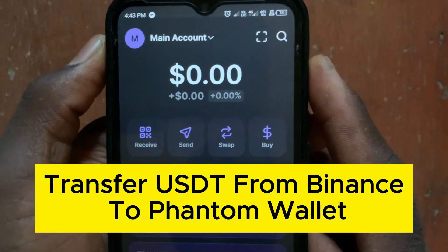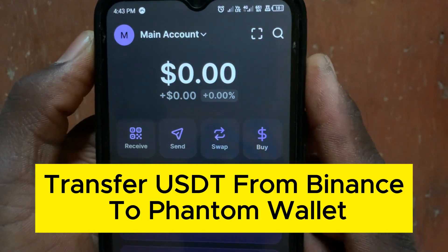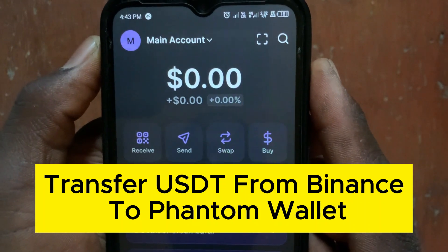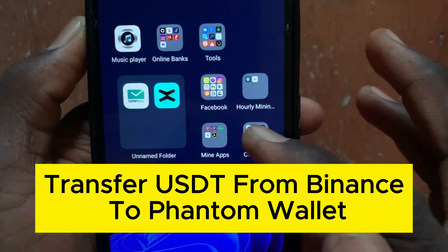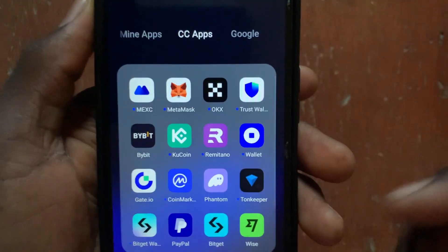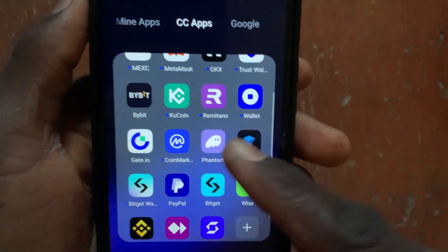In this video I'll show you step by step how to transfer USDT from Binance to Phantom wallet.